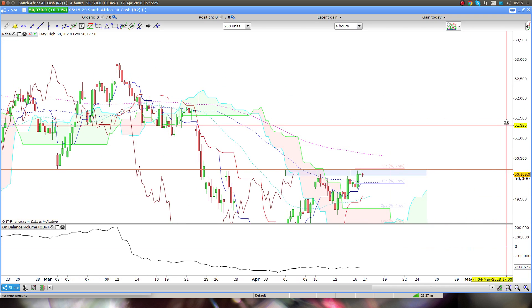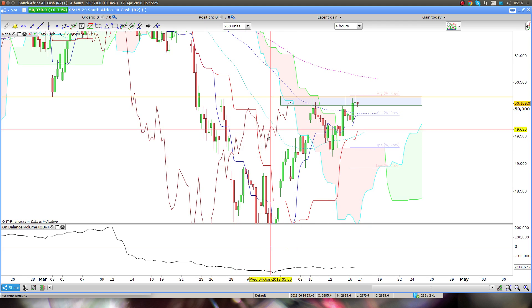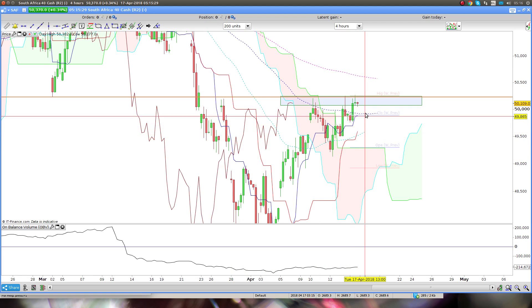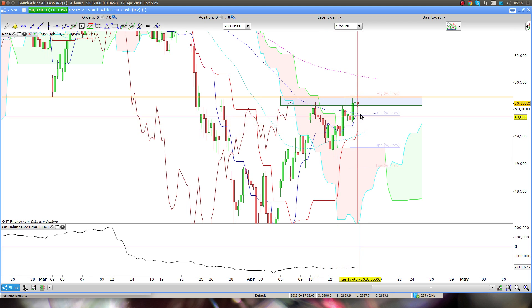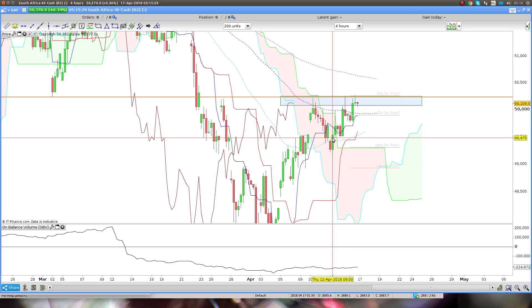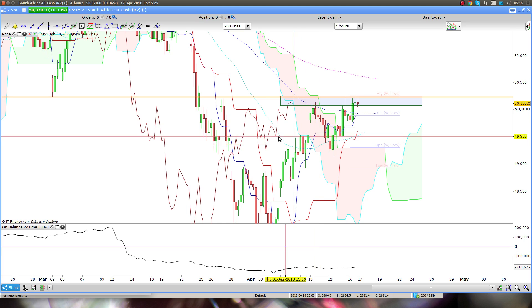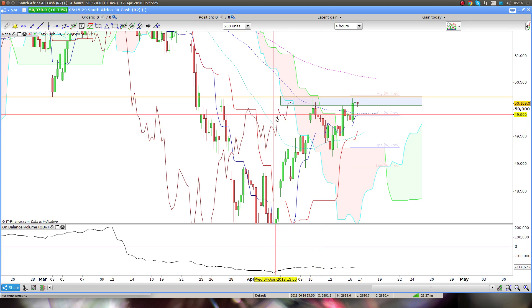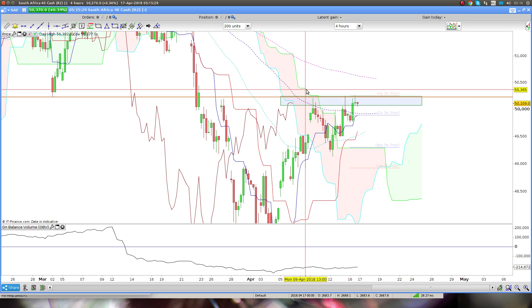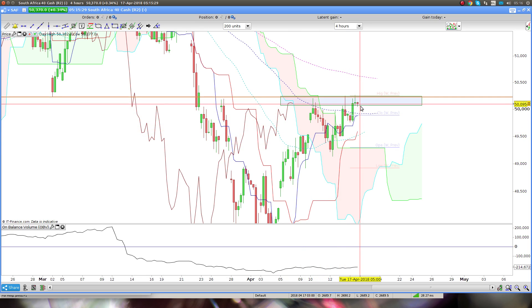Looking at the four-hour, you can see how Tenkan-sen is pointing to the upside and Kijun-sen is definitely pointing to the upside. Tenkan-sen is the faster moving average — the short-term direction or momentum — and Kijun-sen is the slow, long-term one. The span, the brown line, has broken through price, through Kijun-sen and Tenkan-sen, and is now resting at the cloud. Most of the time when you break through the cloud like this you typically have a pullback of some sort.